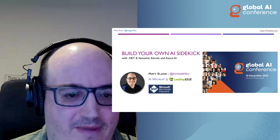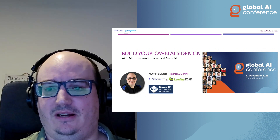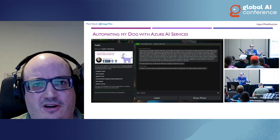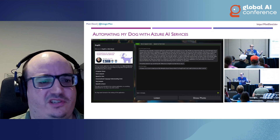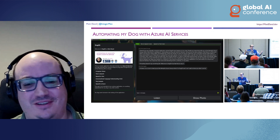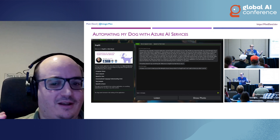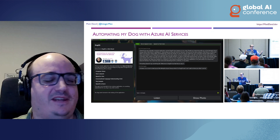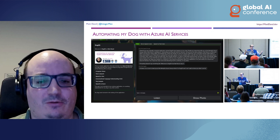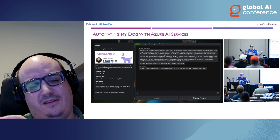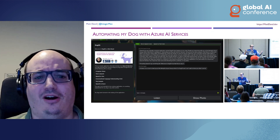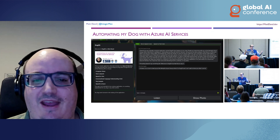This is 'Building Your Own AI Sidekick with .NET 8, Semantic Kernel, and Azure AI.' I give a lot of talks on AI in the community. One I've been giving this past year is a ridiculous talk on automating my dog with Azure AI services — a stuffed dog with a webcam and a speaker, using Azure's speech-to-text, text-to-speech, vision analysis, image analysis, and language analytics APIs.